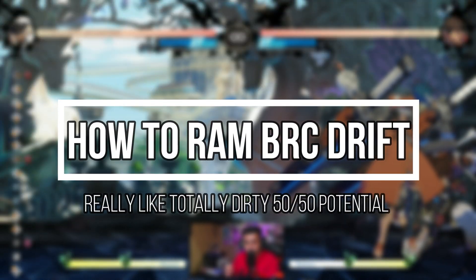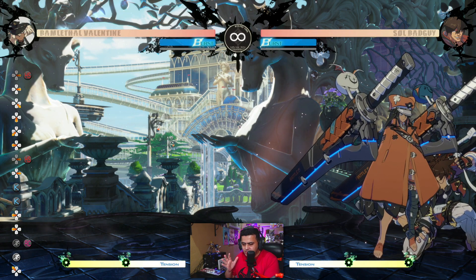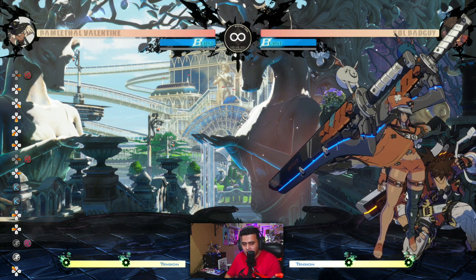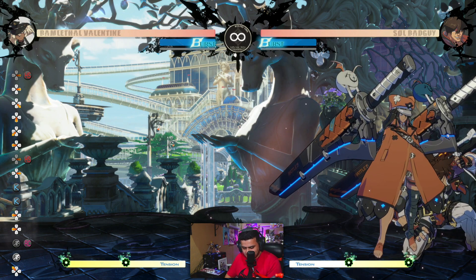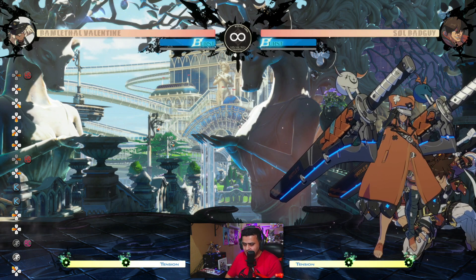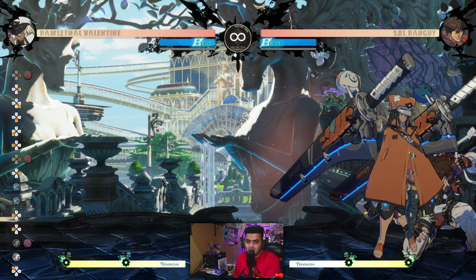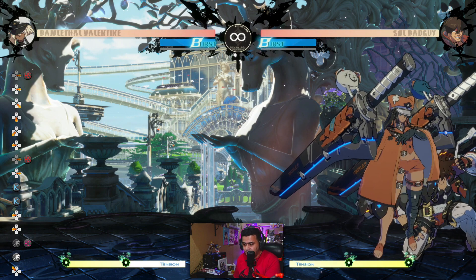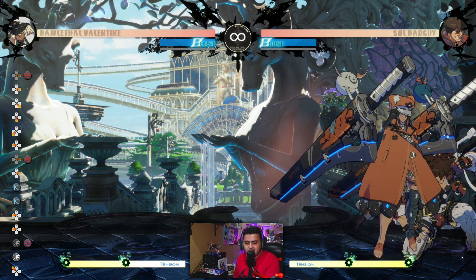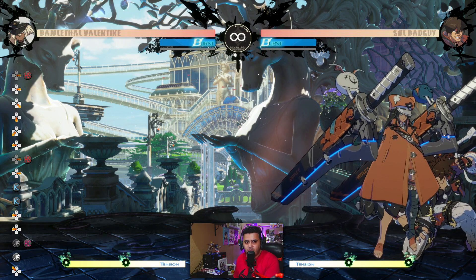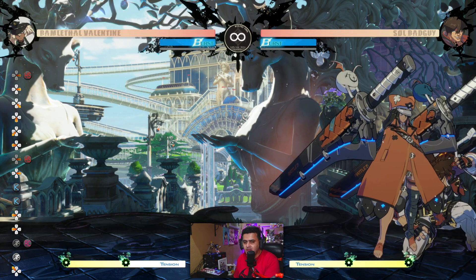In this video I want to teach you how to do Ramlethal's Blue Roman Cancel drift. This is such an important technique for Ramlethal, and anyone who wants to learn Ram's mixup moving forward needs to learn this technique. It is hard to pull off, however it is such an effective technique because it opens so much potential for 50/50s, especially in the corner, and you can convert into some really nice stuff.